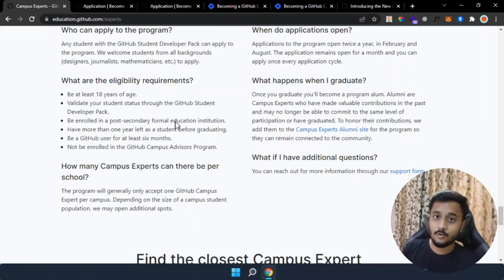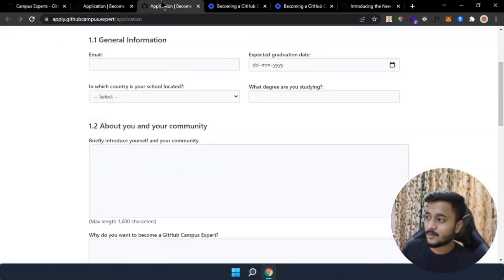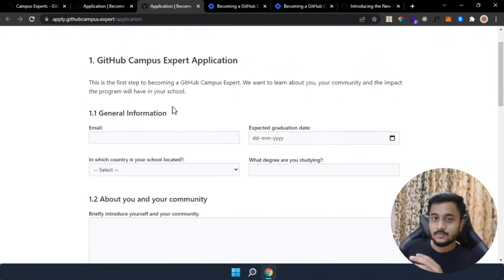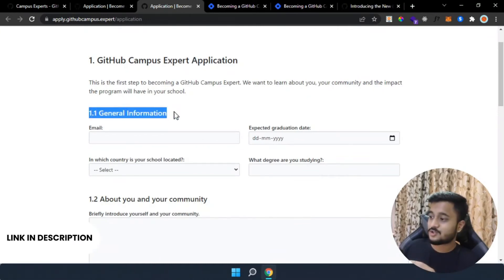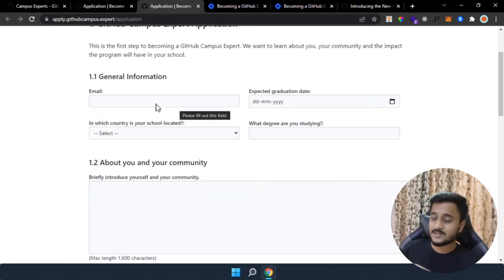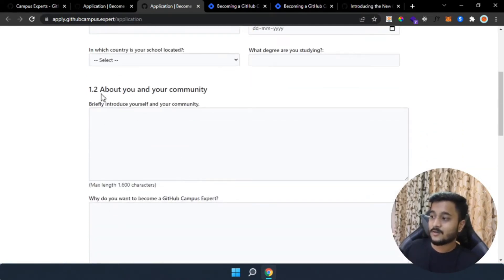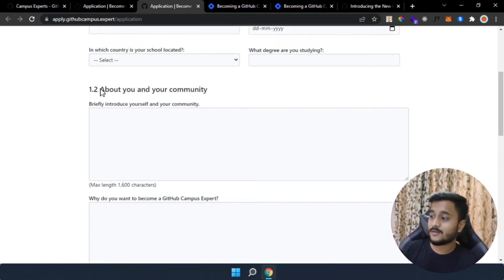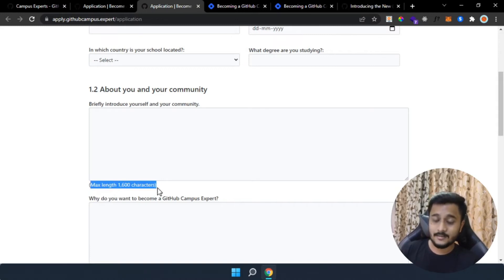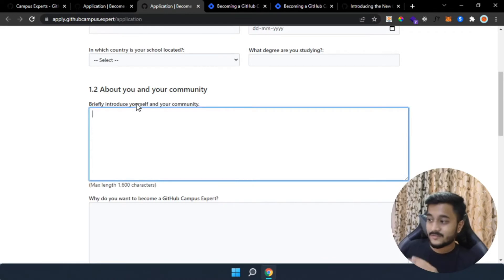Now let's look at how the application form looks. As you can see on the screen, this is the general information you need to fill in — basic details like your email, expected graduation date, your country, and the degree you are studying. Then comes the real part where you should write your answers precisely and honestly, because these are essay-type answers. As you can see, the maximum length is 1,600 characters, so include everything you have done for the community.